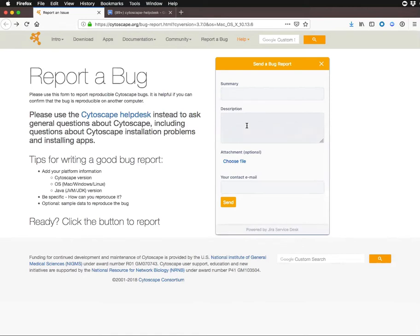For both Help Desk and bugs, it's very helpful to include information about what you're trying to do, the steps you've taken, and what you see. You can also include screenshot attachments in both of these.